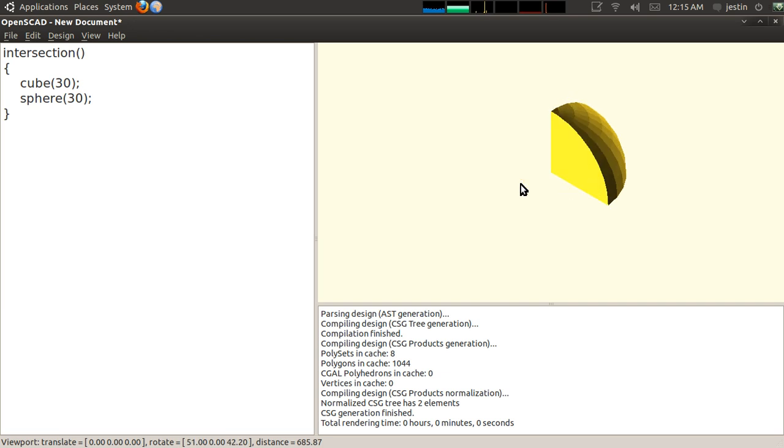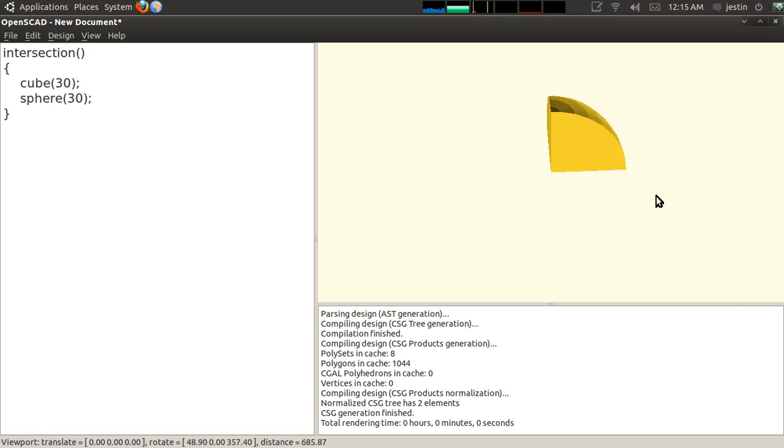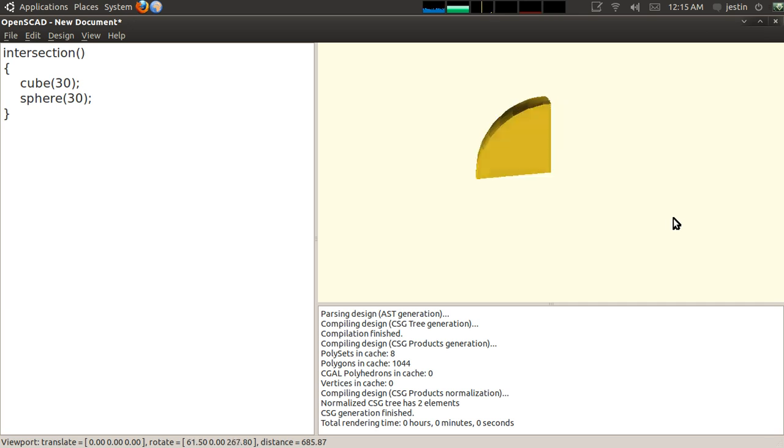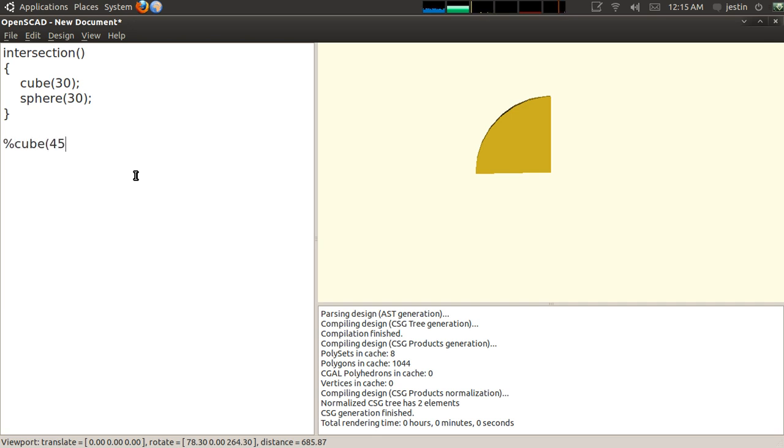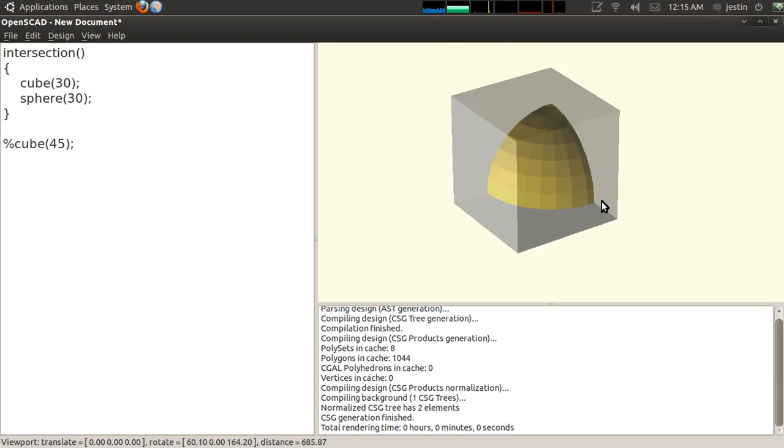The next set of operations that I want to show you are called transformations. And what they do is they change properties about the object. They do all sorts of matrix math internally to make these objects a different shape than they currently are.